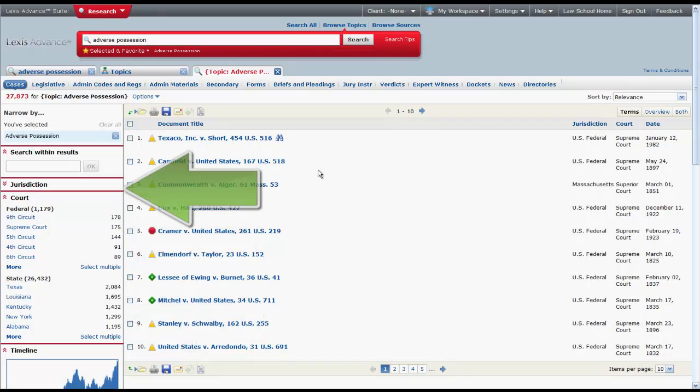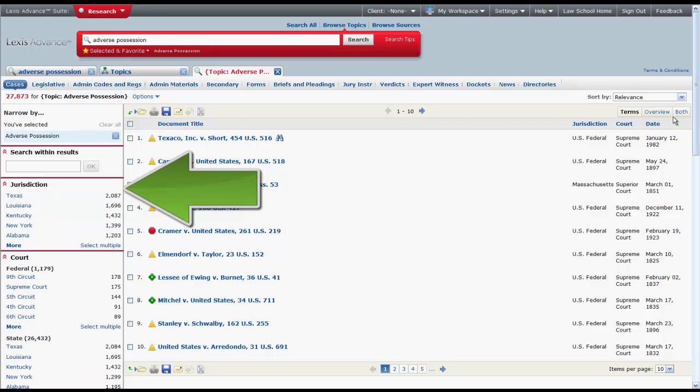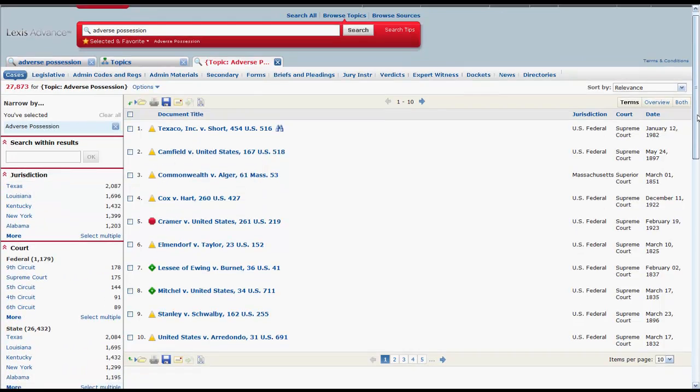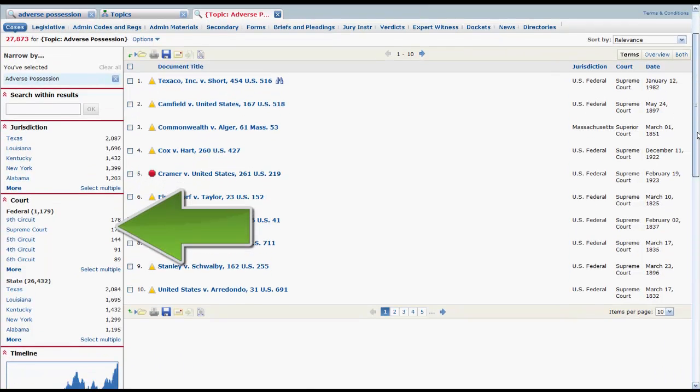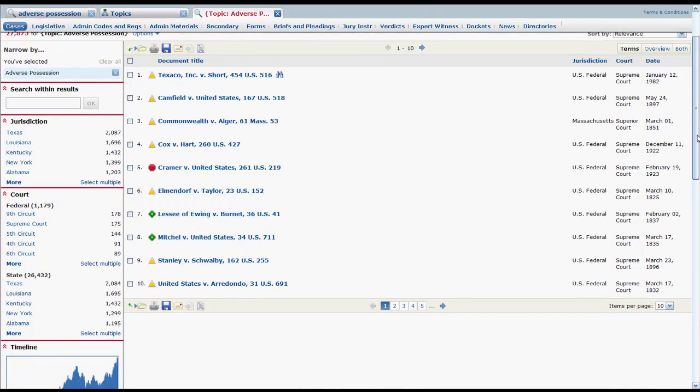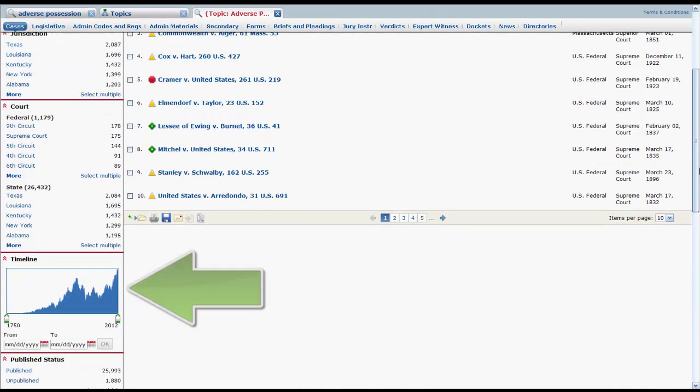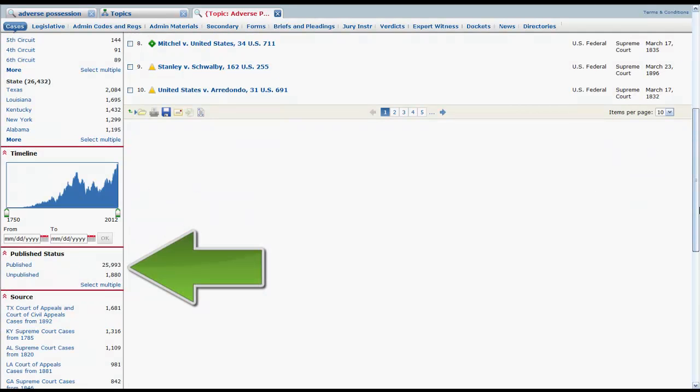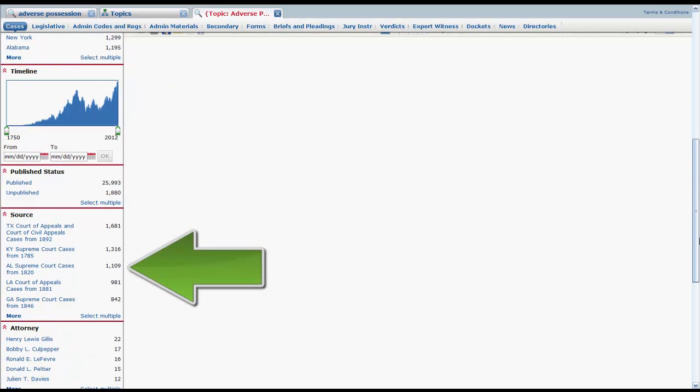The filters you will use most often are jurisdiction, court, timeline, which will allow you to select a specific date or range of dates, publish status, and source.